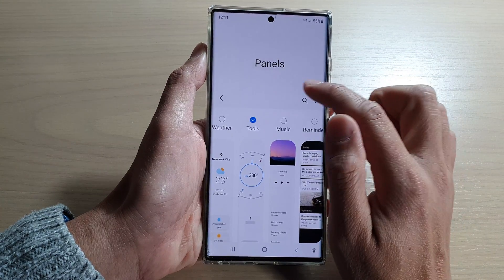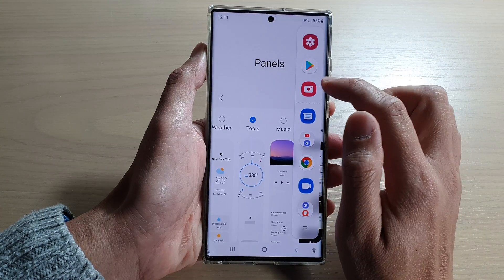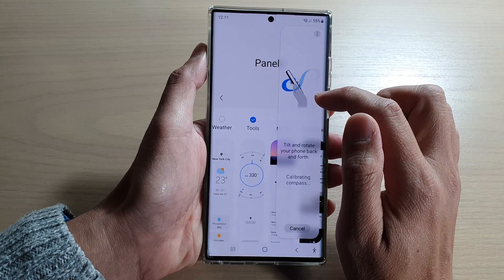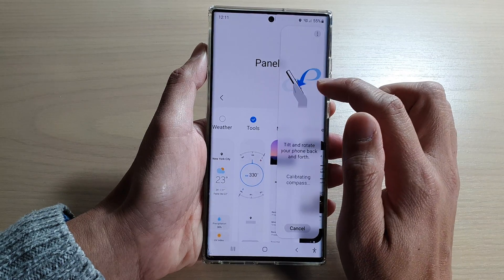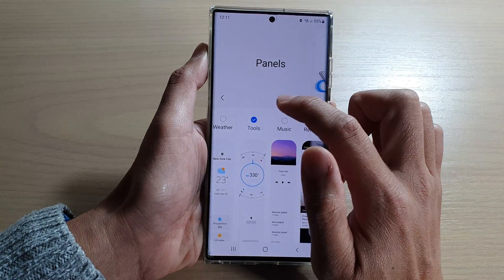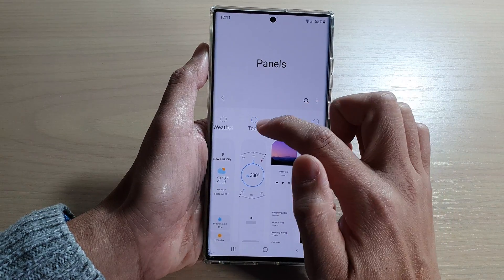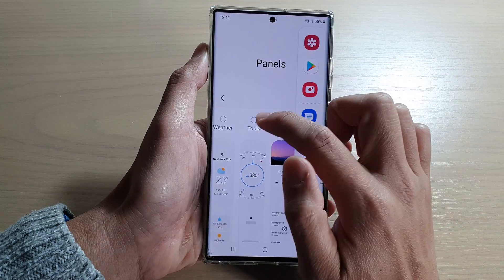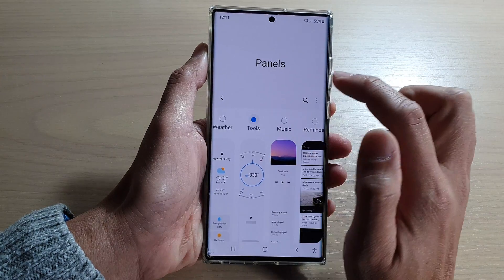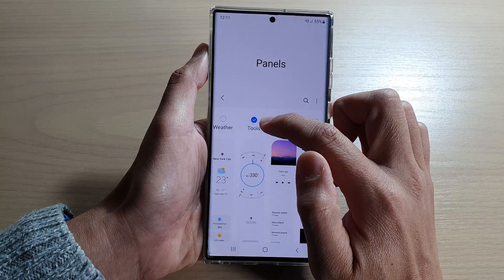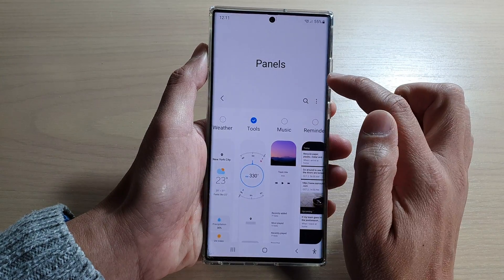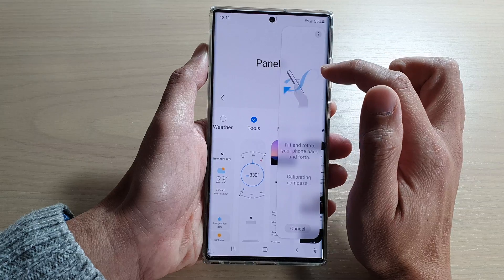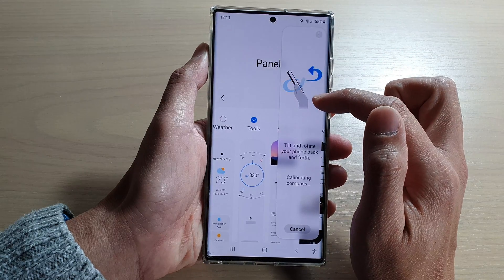After that, it is added to the edge panel. Now if you want to remove the tools, you can uncheck it — unchecking tools will remove it from the edge panels. Once you have added tools to the edge panels, you can swipe across to locate tools.